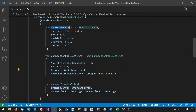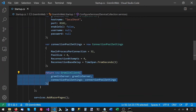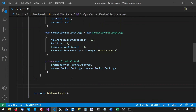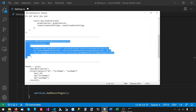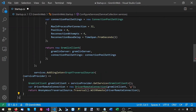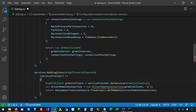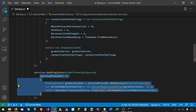Now that we have the GremlinServer and the ConnectionPoolSettings, we can create the GremlinClient and return it from the factory function. Next, we need to register the GraphTraversalSource as a singleton with its own factory function.